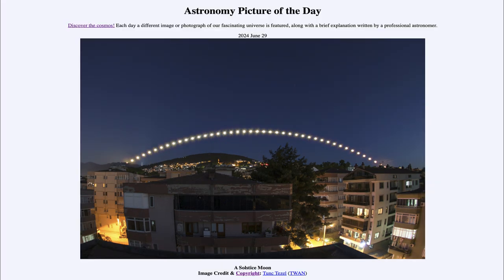So that was our picture of the day for June 29th of 2024, titled 'A Solstice Moon.' We'll be back again tomorrow for the next picture, previewed to be 'Earthrise,' so we'll see what that's about tomorrow. Until then, have a great day, everyone, and I will see you in class.